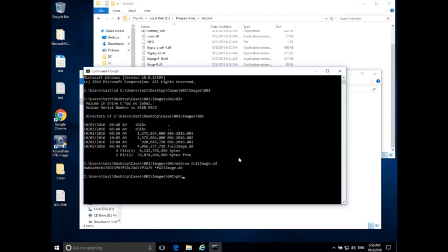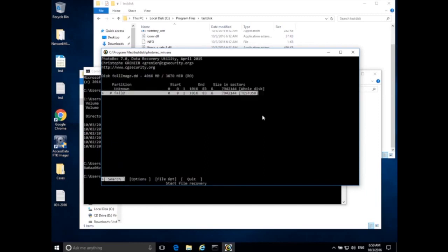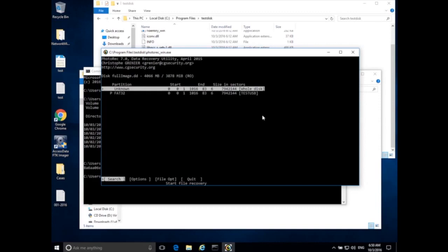Run photorec_win on full_image.dd: type photorec_win full_image.dd and press Enter. Now it shows the disk full_image.dd at approximately 4,000 megabytes — this is what we were expecting. We can go ahead and proceed by hitting Enter. It's now asking what kind of partition we want to look at: Unknown (whole disk) or a FAT32 partition.